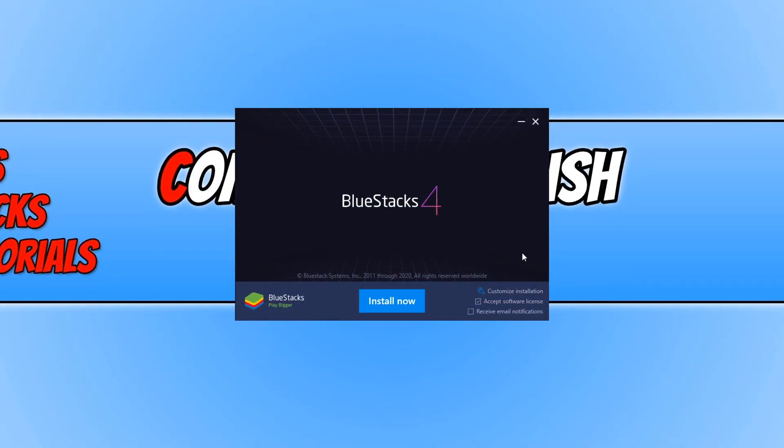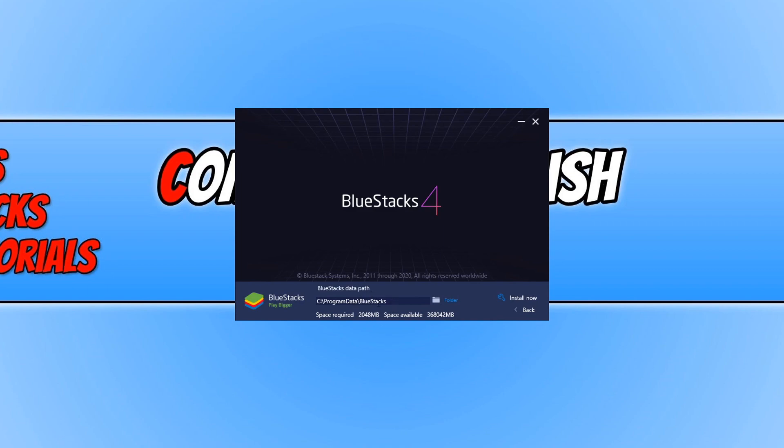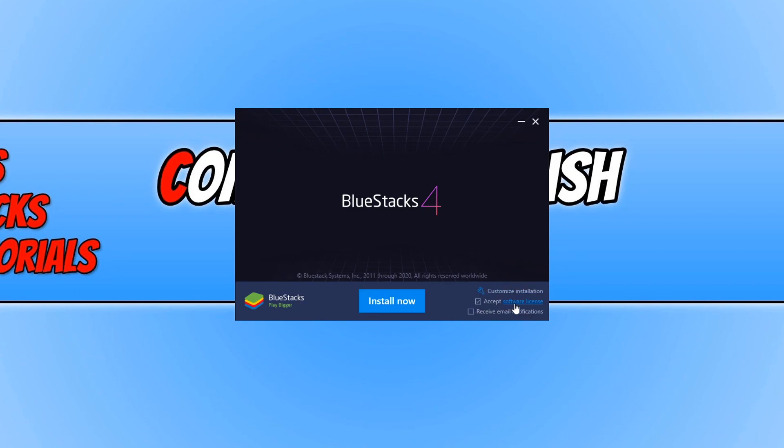You now need to click on customize installation and just make sure you're happy with the path that BlueStacks is going to be installed to. We can then go ahead and press back, and you then need to agree to the license terms and conditions.